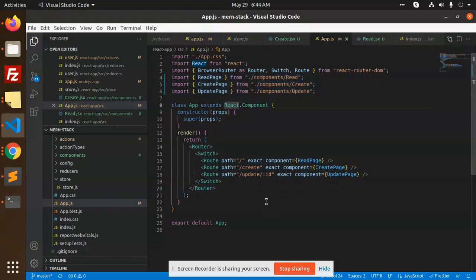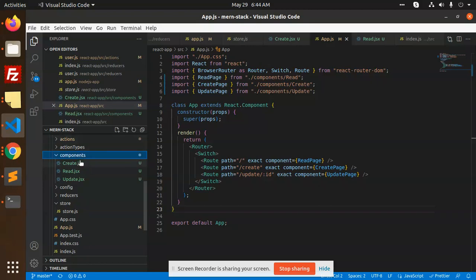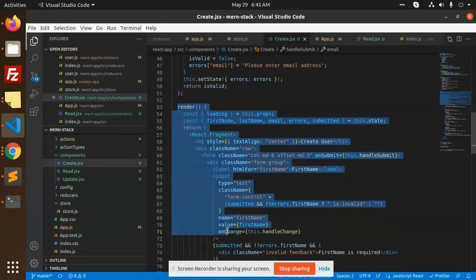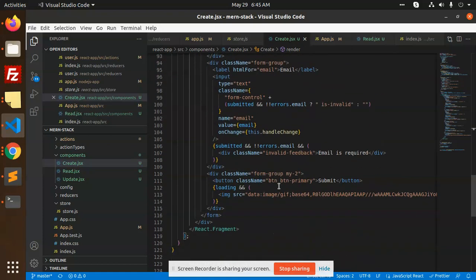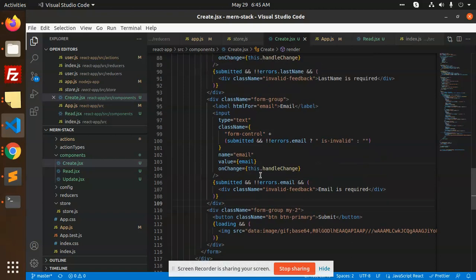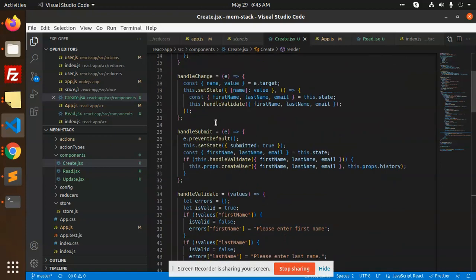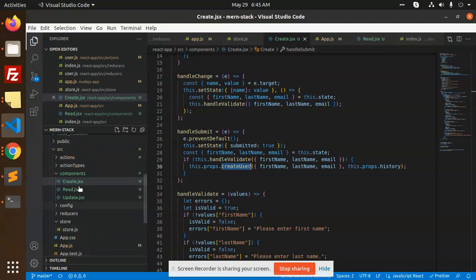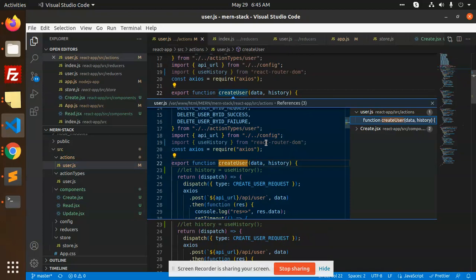We have Create, Read, and Update components. Let's go step by step — first the Create component. This is a basic form with fields for name, email, password, and last name. Whenever the submit button is clicked, it will call the createUser function. You can see this function referenced in the actions file where we call all the API sections.